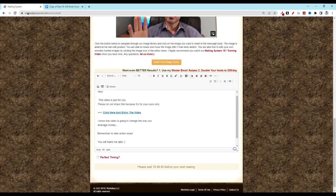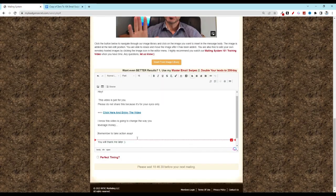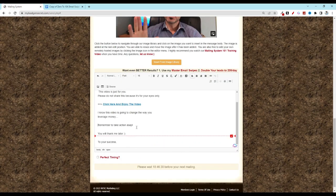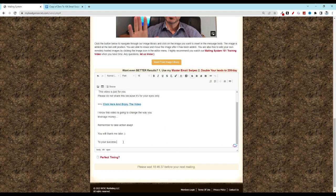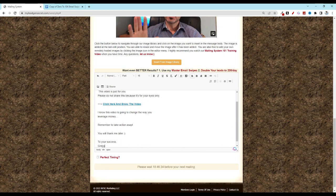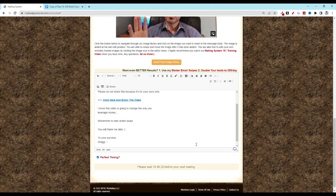So then what you want to do is down here at the bottom, make sure to add your name. And then you'll hit... perfect timing, I've already sent my email for the day.